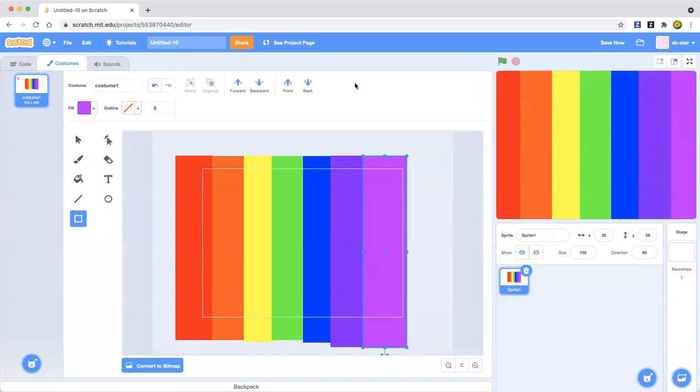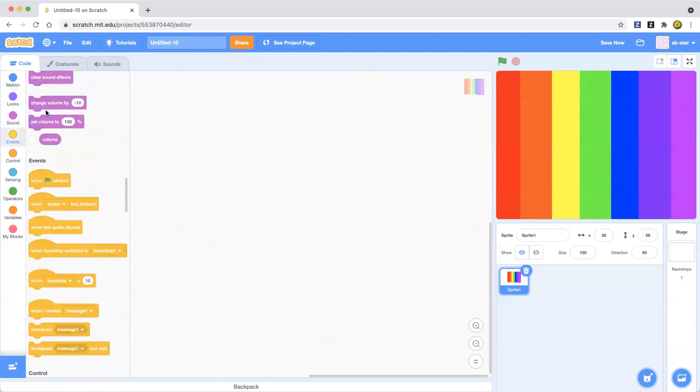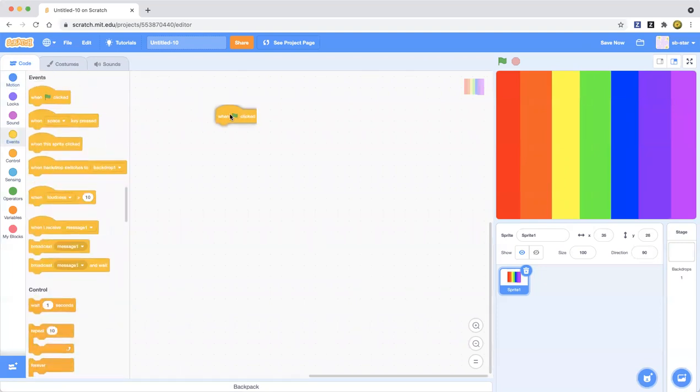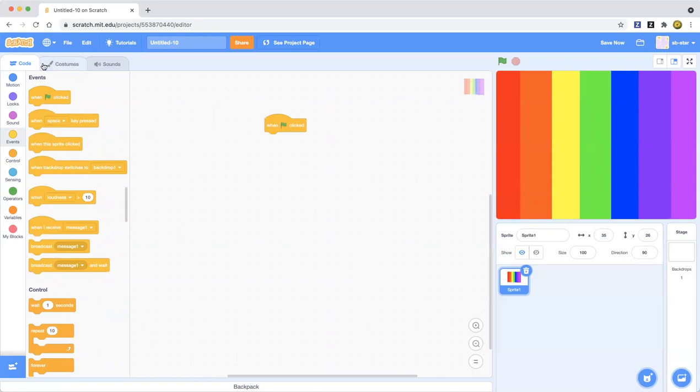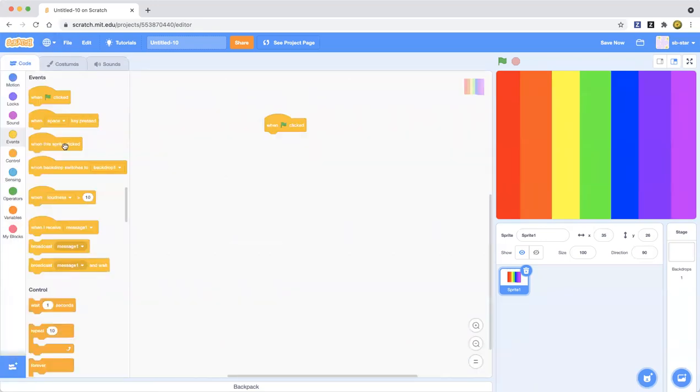Now we're gonna make it change the colors. When you go to the code you just click on code. If you want to make it, just switch to the costumes and then we're gonna get to this. Now we're gonna make the change of colors.